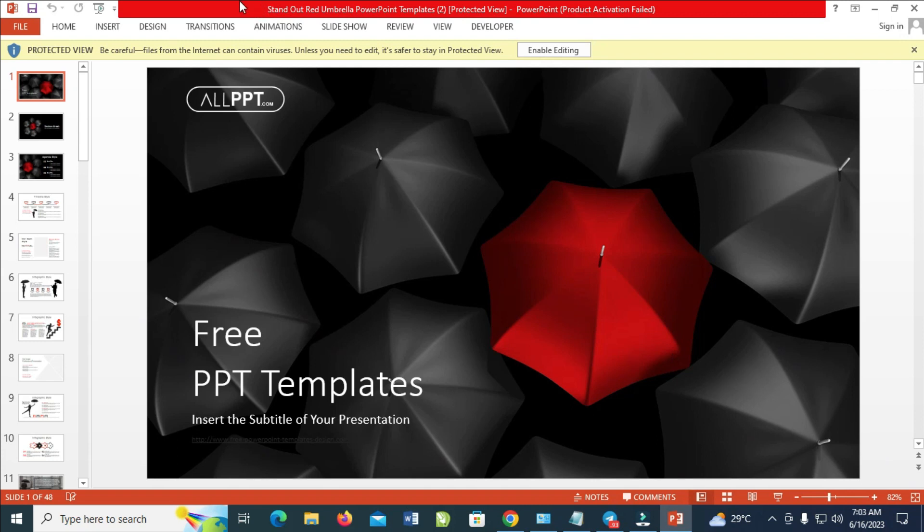So right now as you can see, the PowerPoint file has been opened. The next thing to do is click on Enable Editing. So click on it to continue.